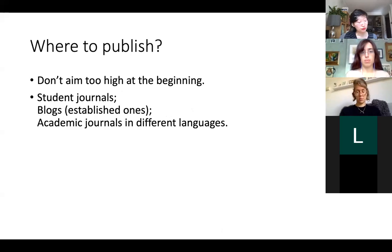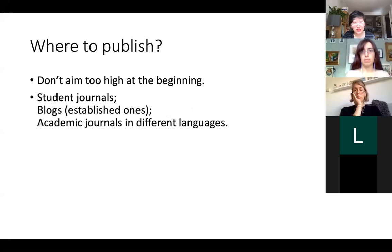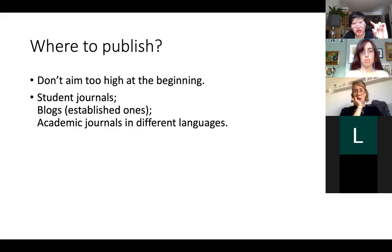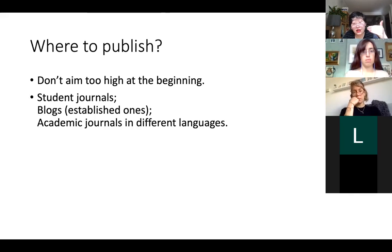Where to publish? At the beginning, try not to aim too high, because you're not looking for a job in academia at this stage — try to get your name out first. Some easier ways to get involved: the first is student journals, and also blogs. I'm not saying create a blog yourself; try to go to those established ones in your subject area.